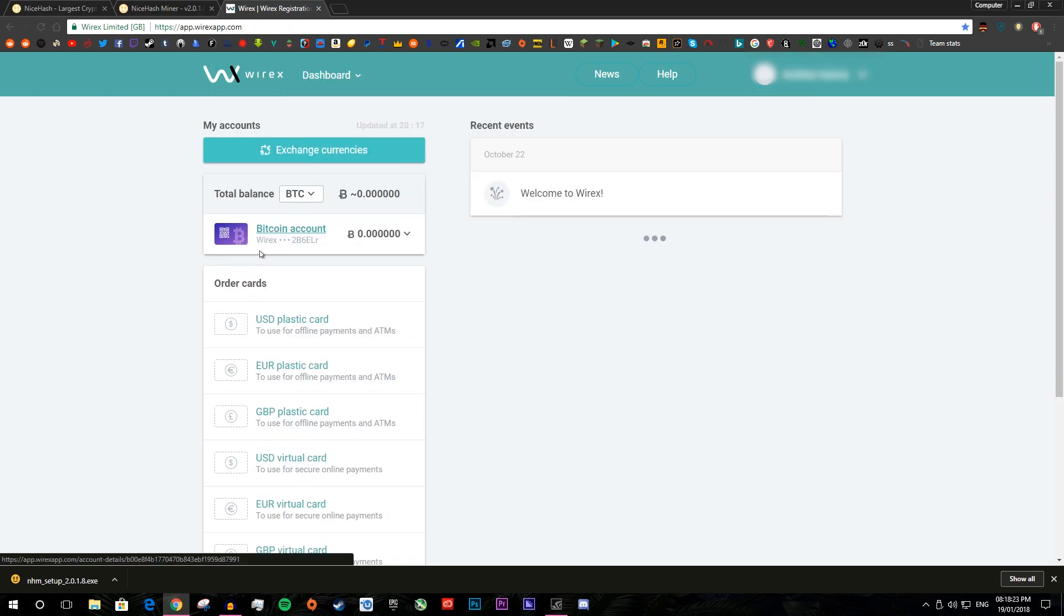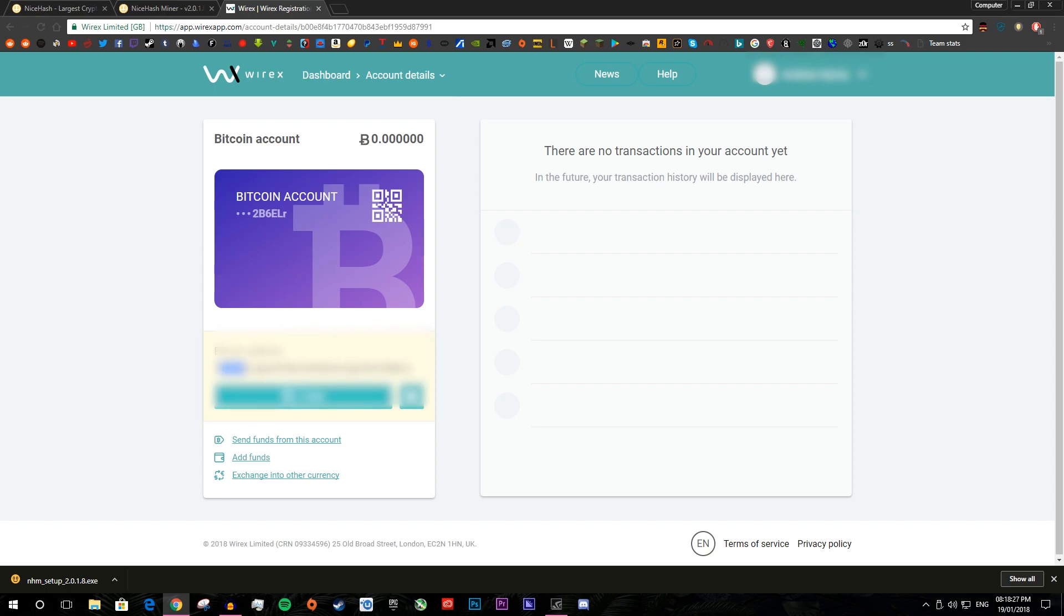So the main thing you need here is where it says Bitcoin account over here, you want to click on that. And here you will see a Bitcoin address. I'm going to blur mine out so I don't really want you to see it. But you want to just click copy.